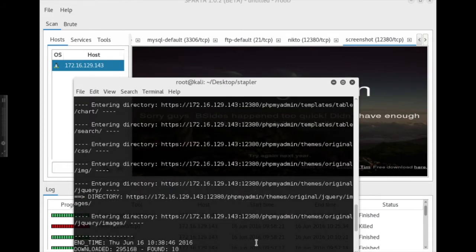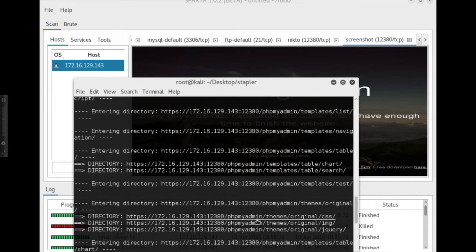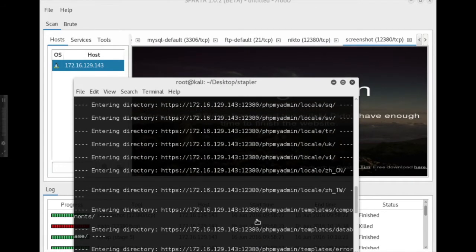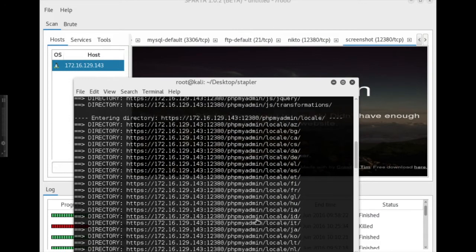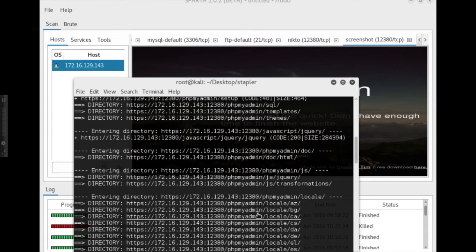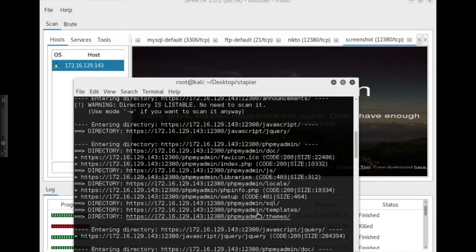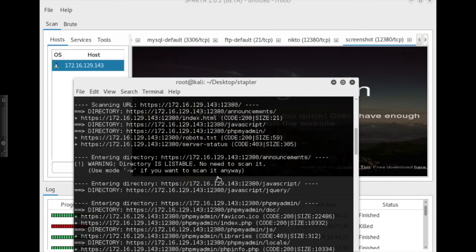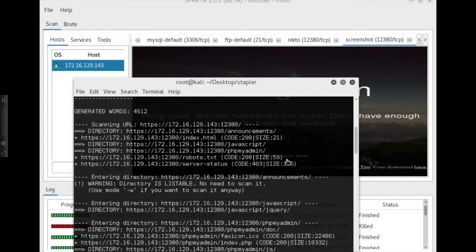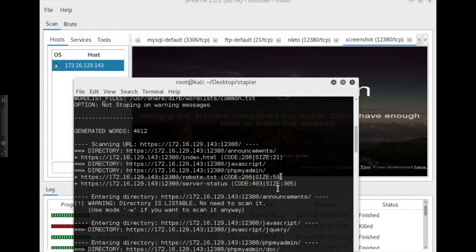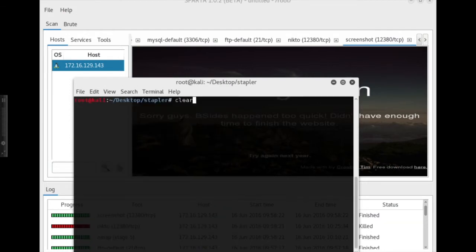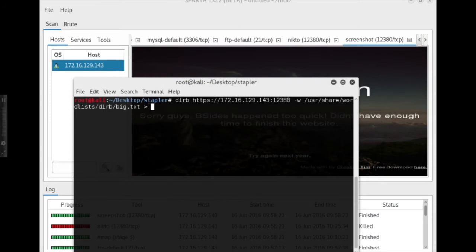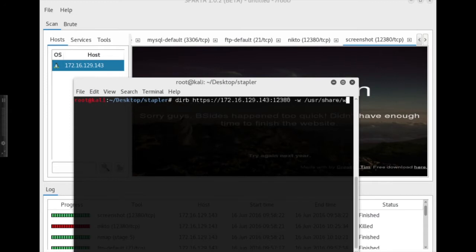Alright, so once dirb is done, we can go through its findings, and it looks like there's PHP my admin, there's also an announcements directory, JavaScript directory, a few other things we might want to check out. And by the way, what I didn't do, and I usually do, is I push my dirb results out into a file like txt, so I can easily review those later. Didn't do that this time, but just wanted to mention that.